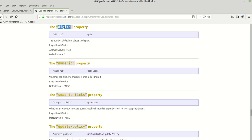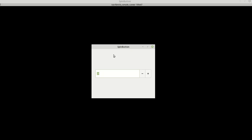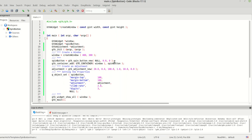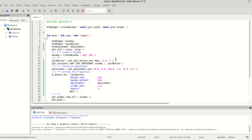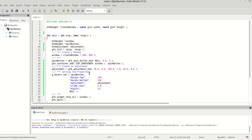The next property is 'digits'. You already know this — it sets how many decimal digits are displayed. We're going to set it to 3 digits. As you can see, this time it's not just '20' anymore — it's '20' followed by those three decimal digits.